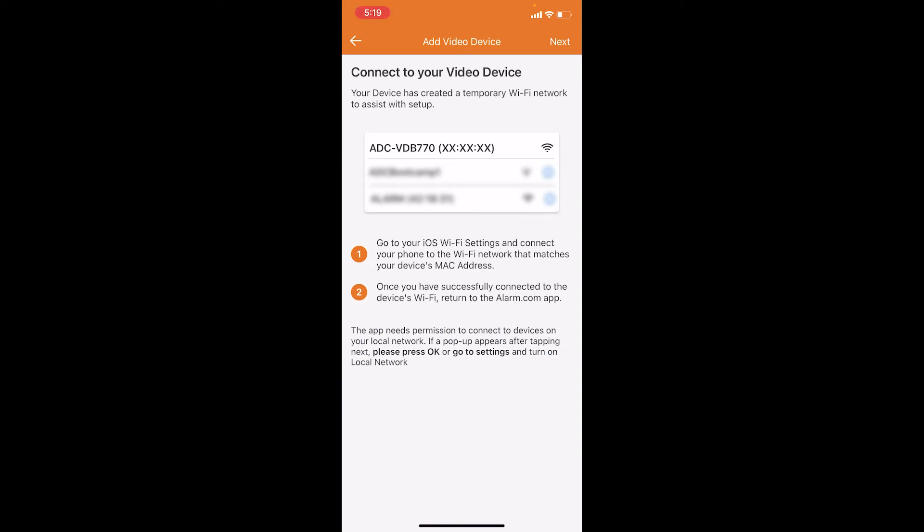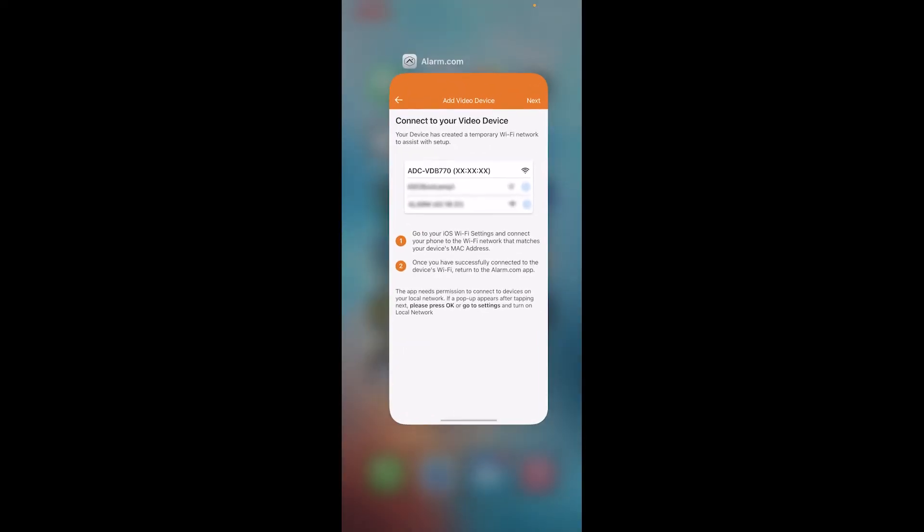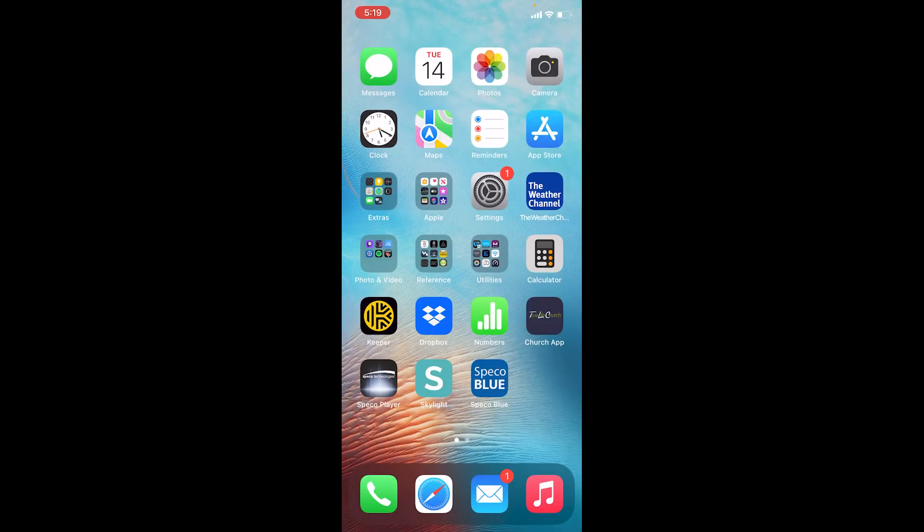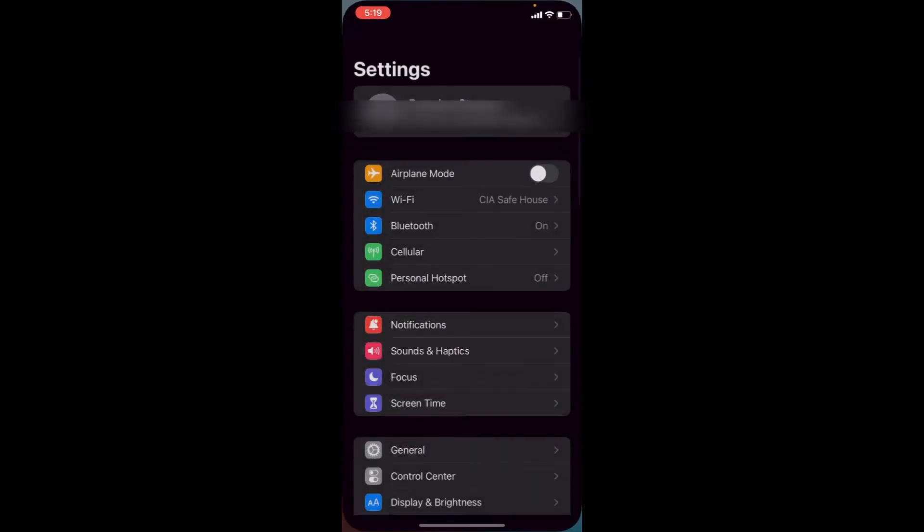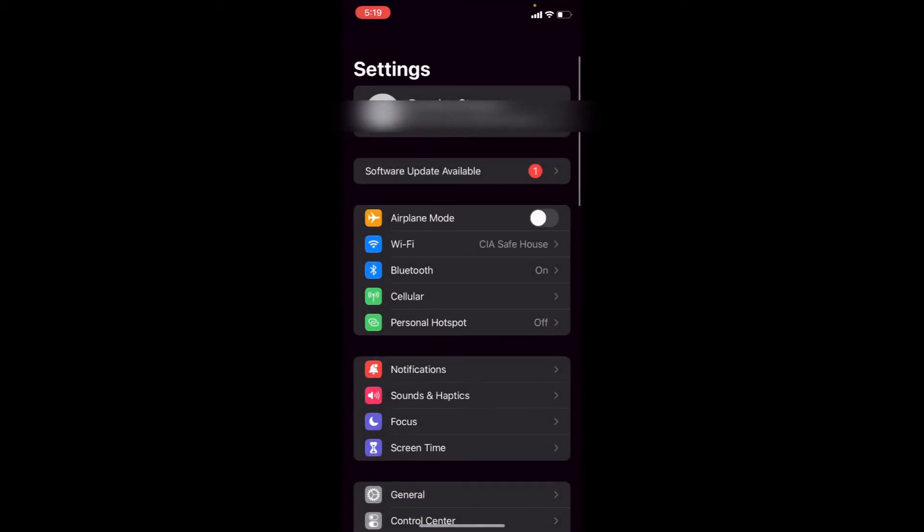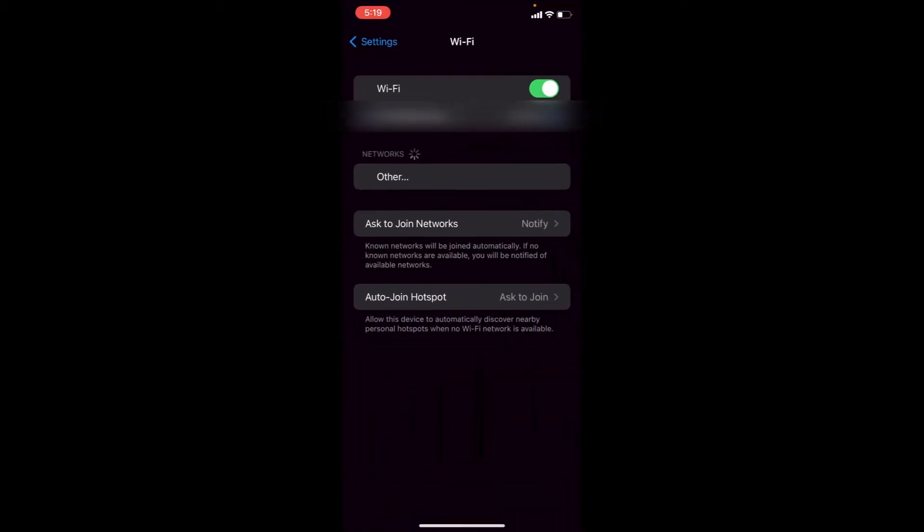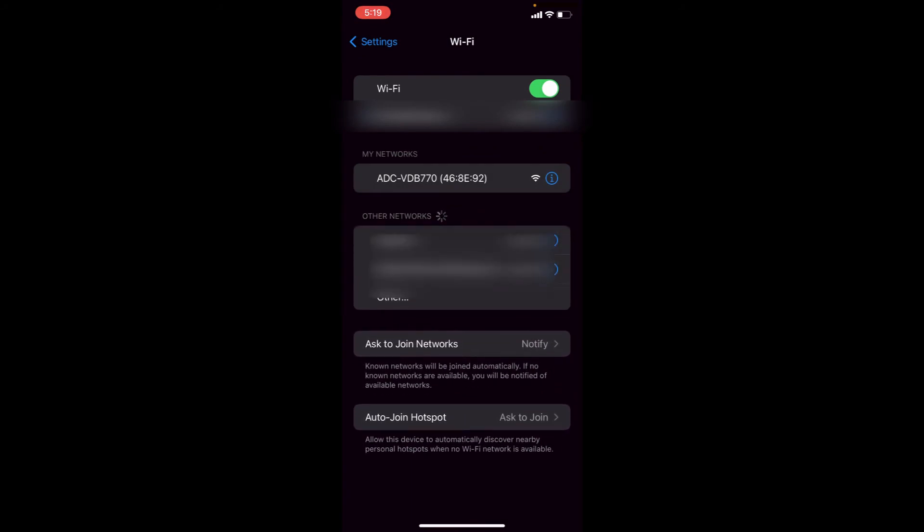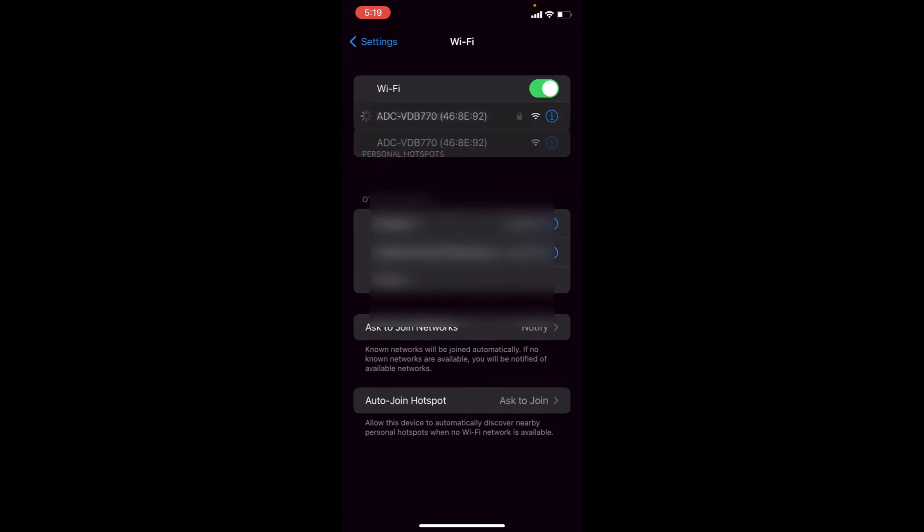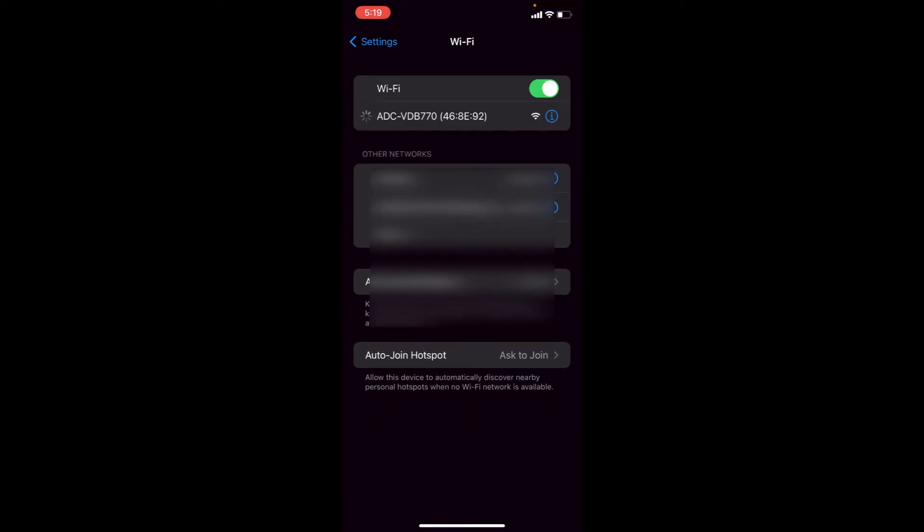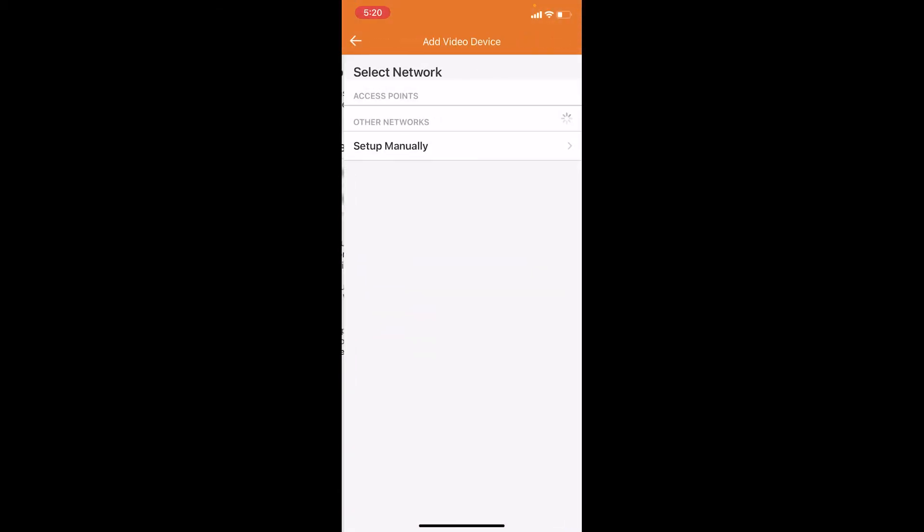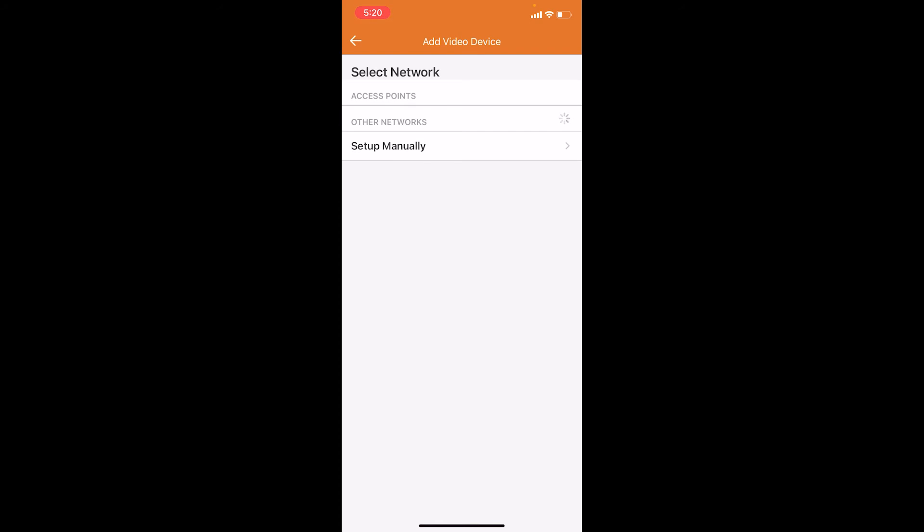The next thing you have to do is connect to your doorbell because your doorbell is putting out a WiFi network right now. We're going to swipe up on our phone to get into the menu to the settings of the phone, and we're going to connect to the WiFi network that is being put out by the video doorbell. The WiFi network is the same as the model number, so ADC VDB 770. We're going to choose that, wait for it to connect, and then we're going to go back into the Alarm.com app.